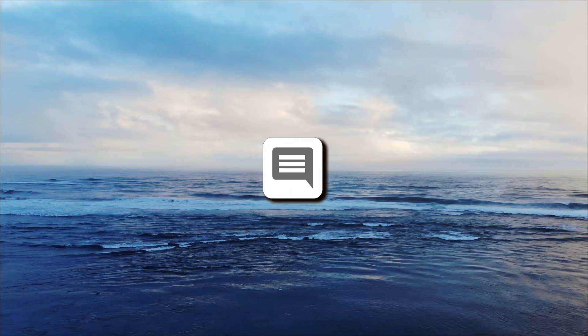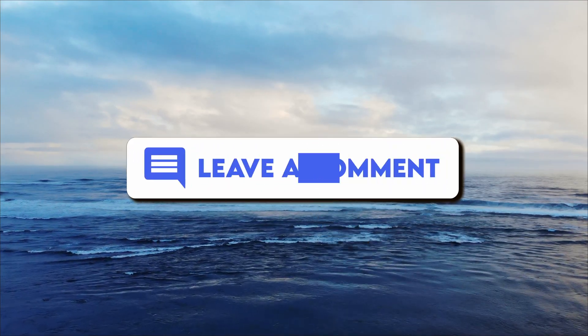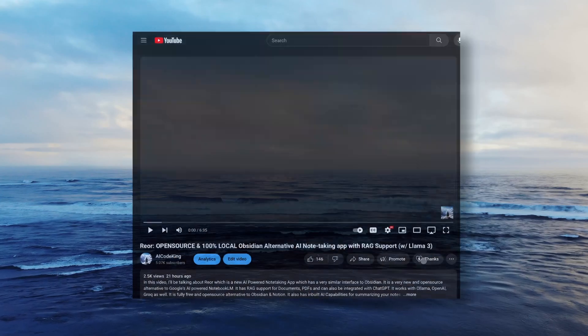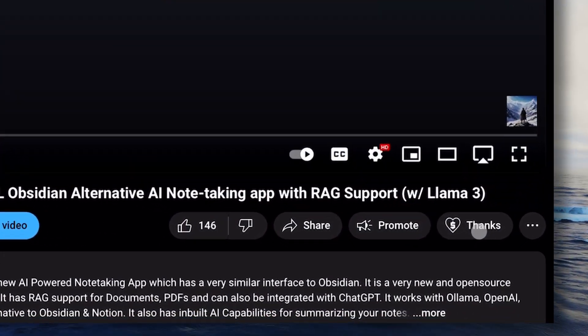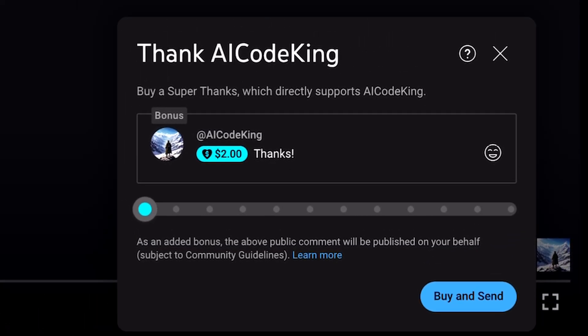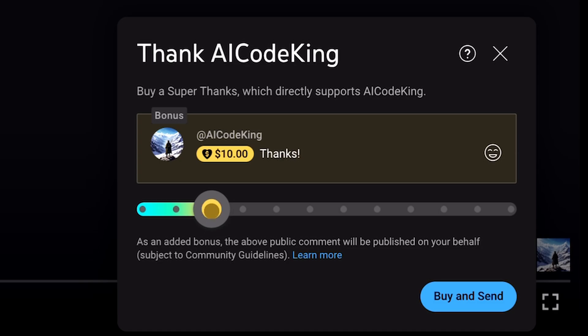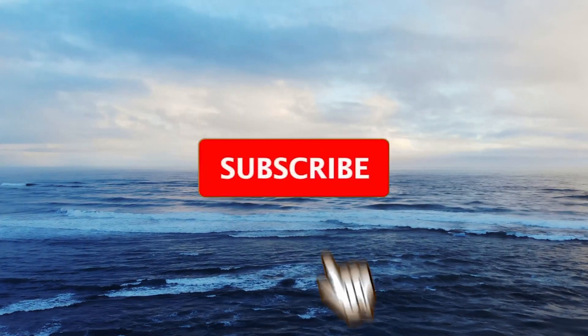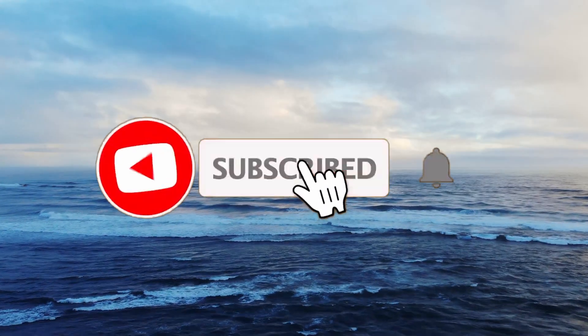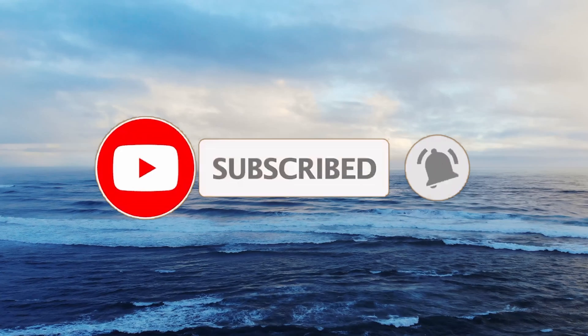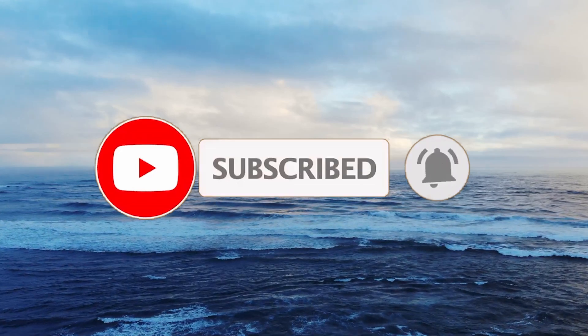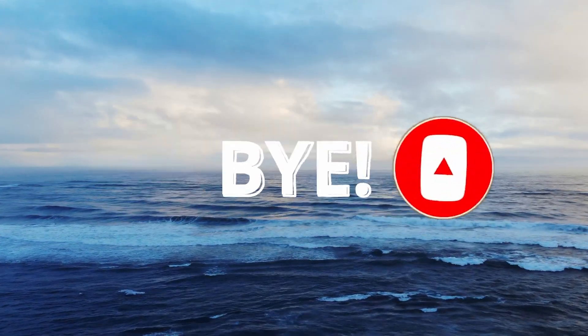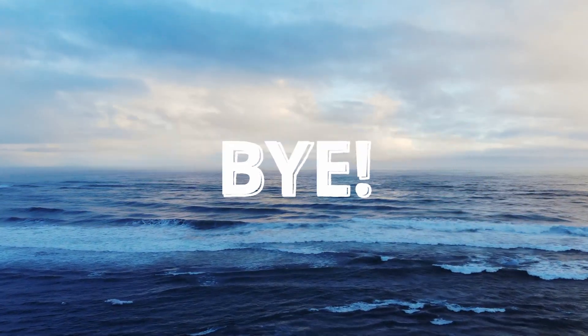Let me know your thoughts about it in the comments below. If you liked this video, consider donating to my channel through the super thanks option below. Also, give this video a thumbs up and subscribe to my channel. I'll see you in the next video. Till then, bye.